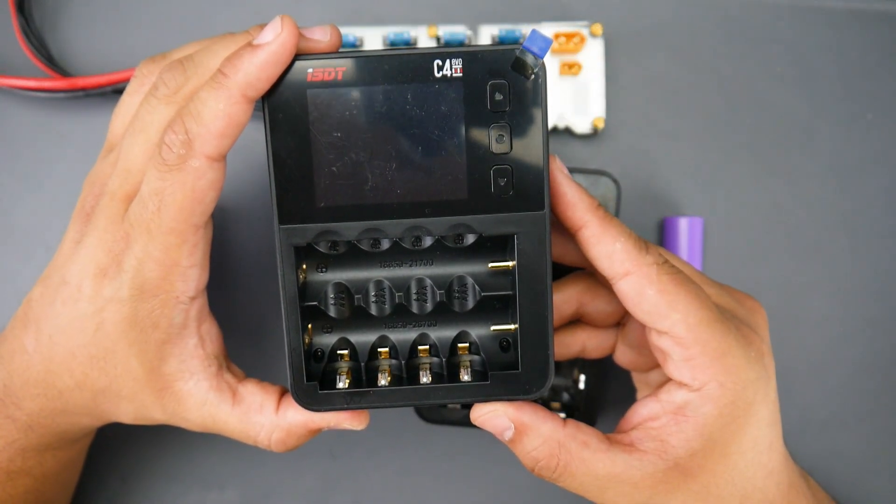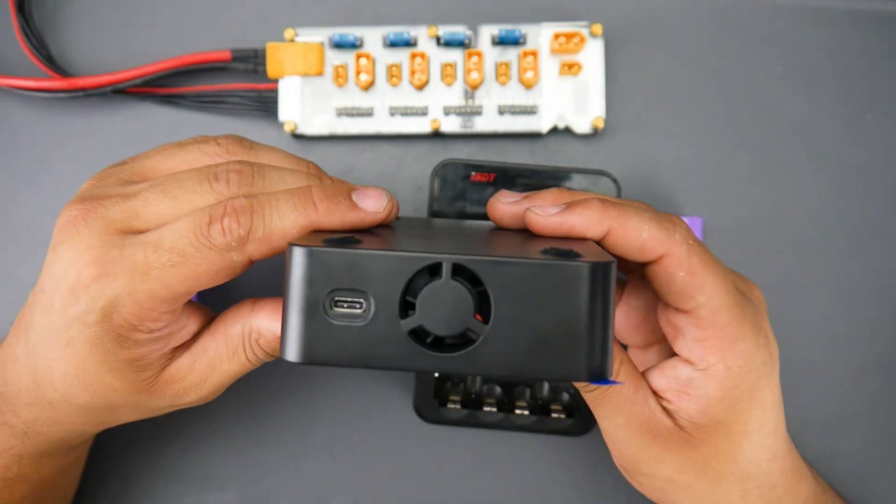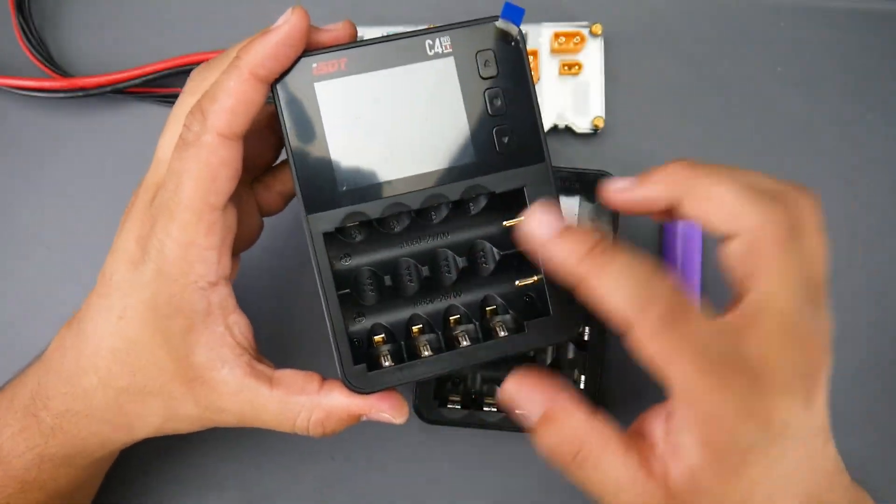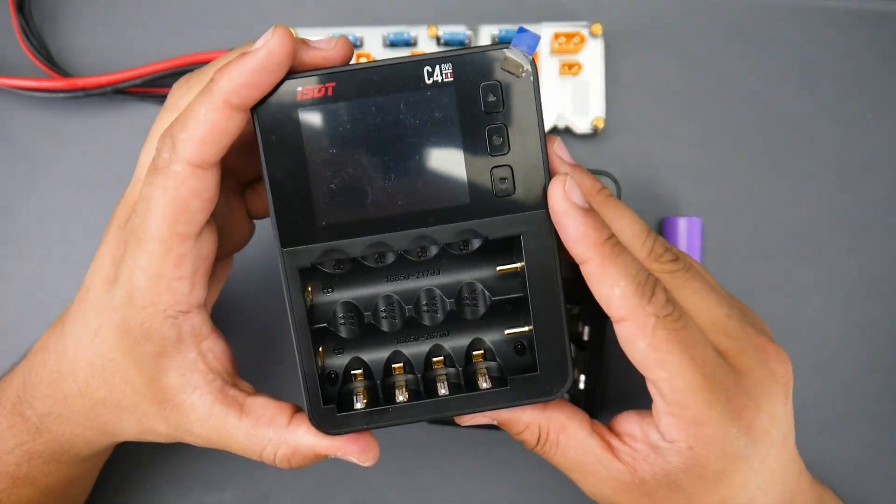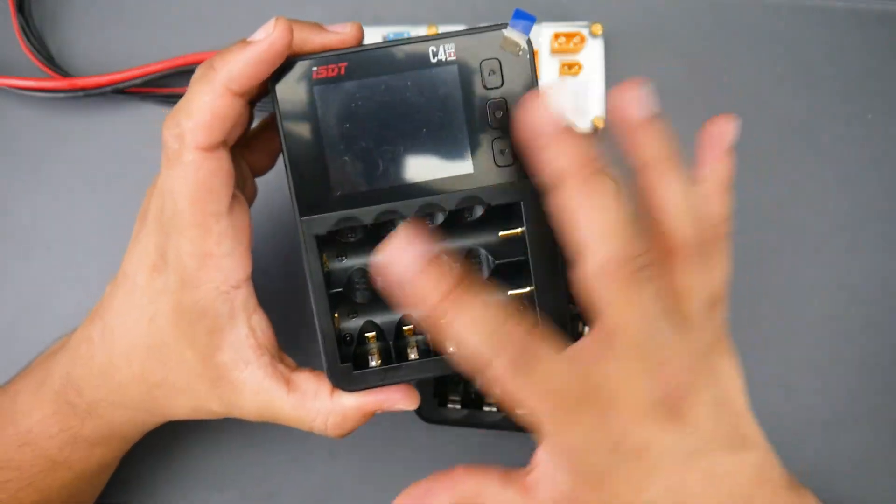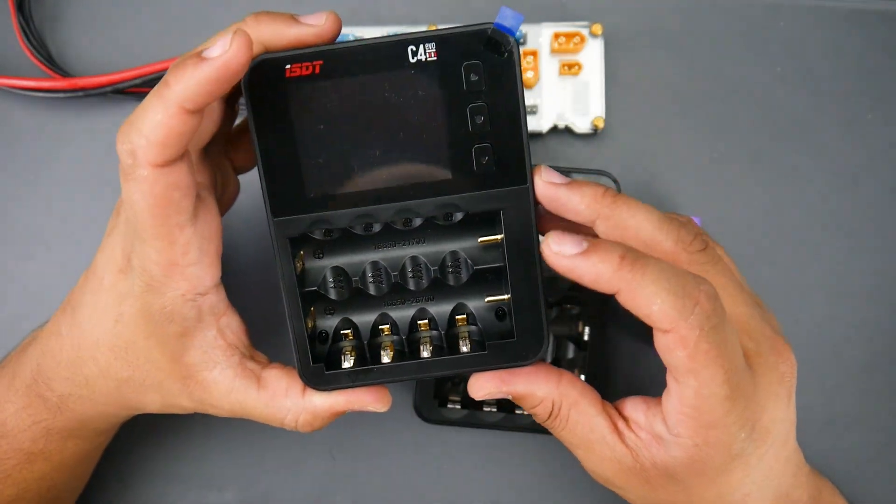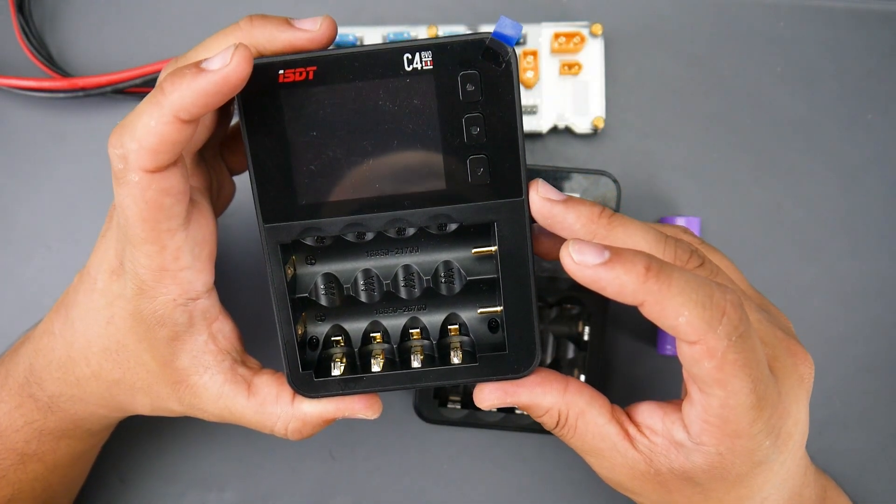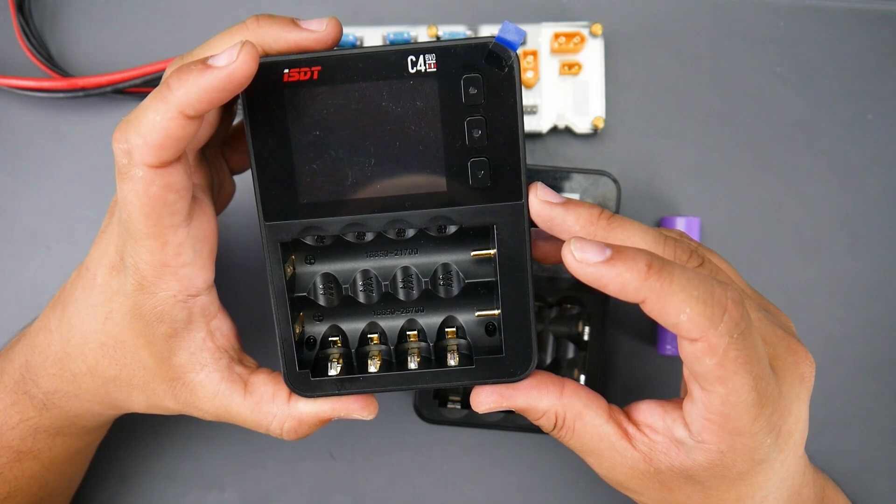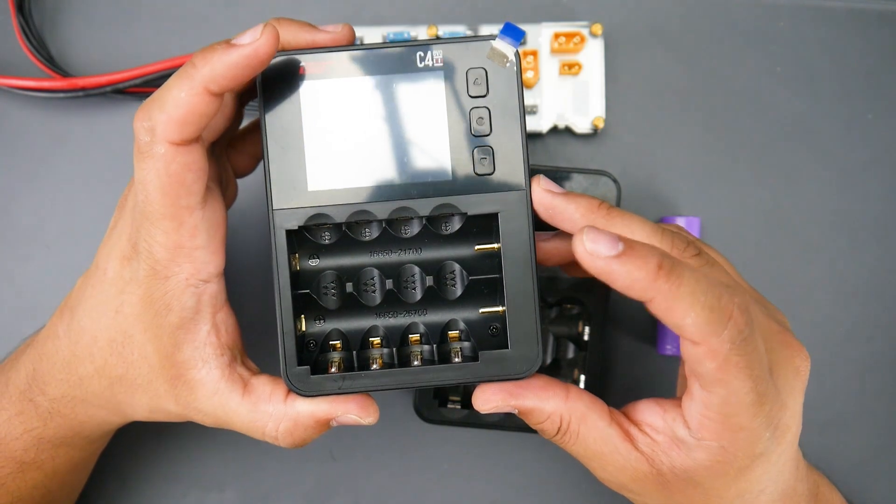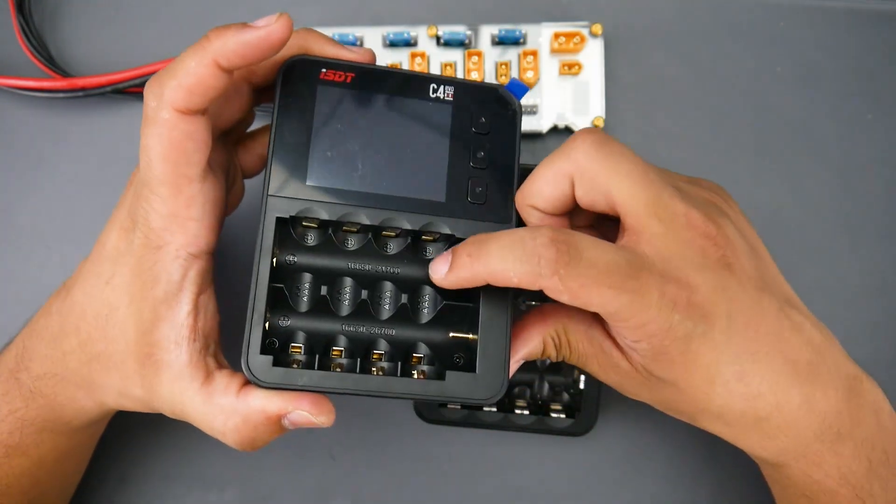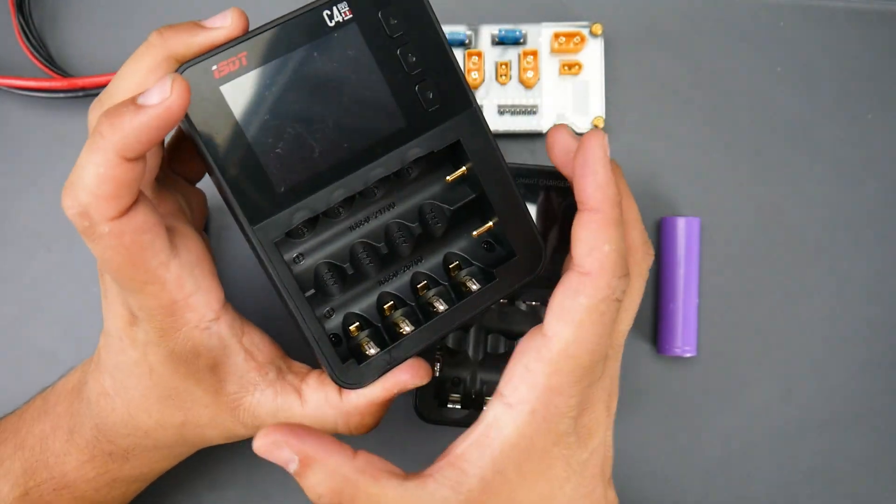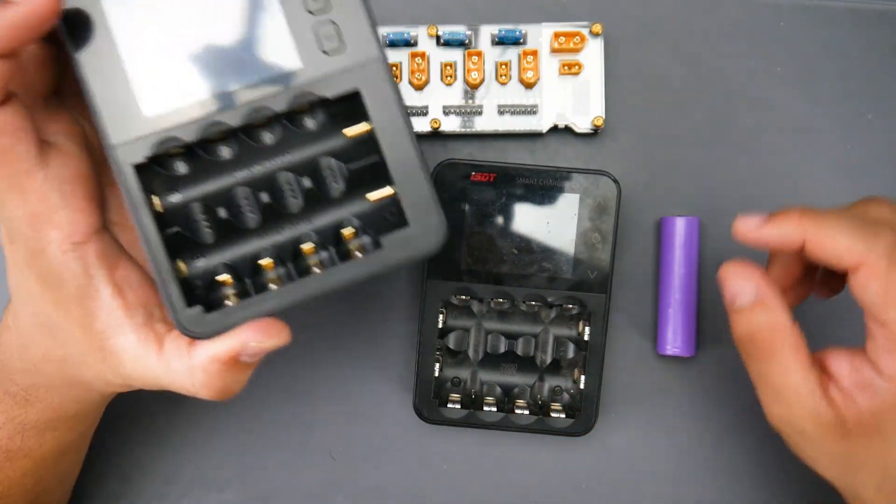it has a lot of new changes actually. For example, the power input and also the amount of batteries it could charge in terms of size. With the battery sizes here, what we could charge now is two new ones have been added recently which is 16650s and 21700 batteries. As you can tell, it's just gotten a bit wider here. This one used to take